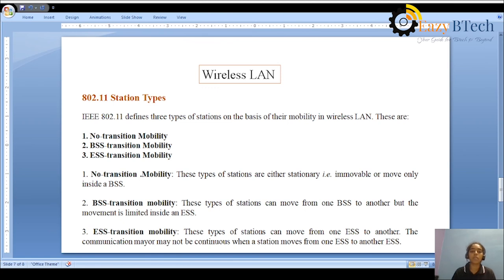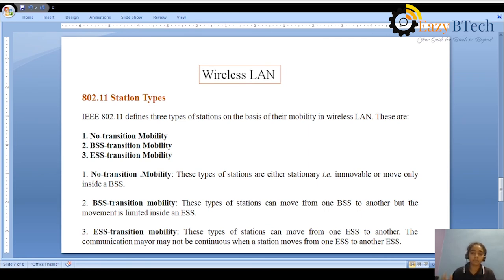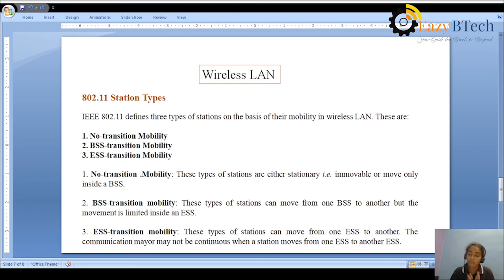BSS Transition Mobility means these types of stations can move from one BSS to another, but the movement is limited inside the ESS. We already know the ESS is a combination of two or more BSSs. Here there is a possibility to move stations from one BSS to another BSS, but only within one ESS — the stations cannot move from one ESS to another ESS.